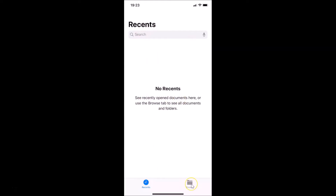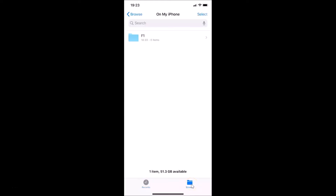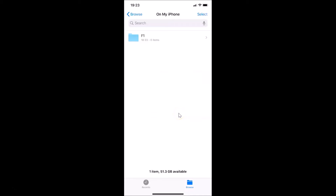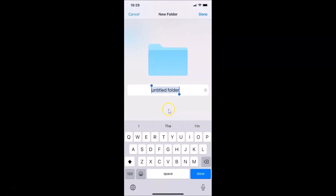Once the Files app is open, tap Browse at the bottom right. Then go to the empty area and tap and hold on it. After that, tap on New Folder to create a new folder. You also need to provide a name for your new folder.